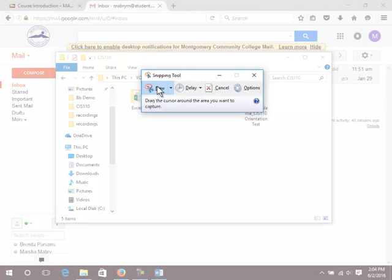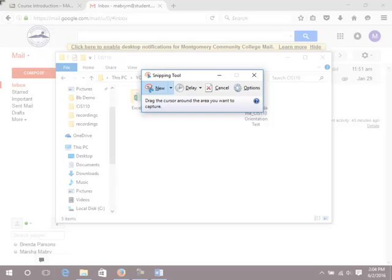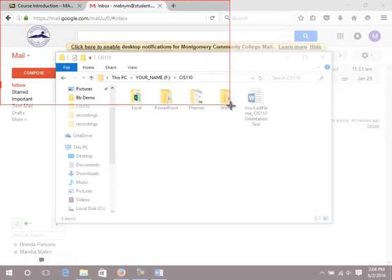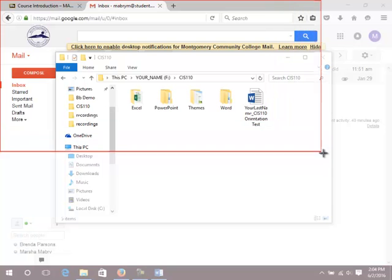The screen will dim indicating that it is ready for capture. Draw a box around the full screen to capture it. To do this, left click in the upper corner of the window. Keep the left mouse button held down and drag downward and to the right to draw the box.